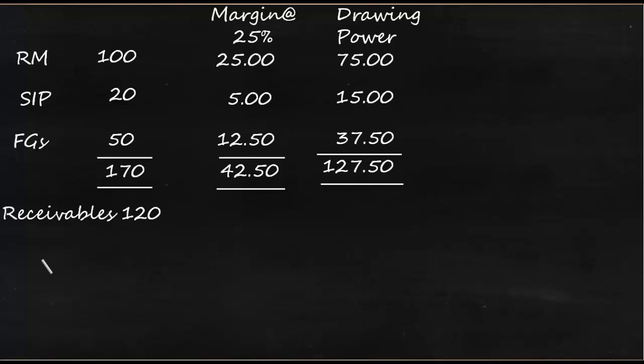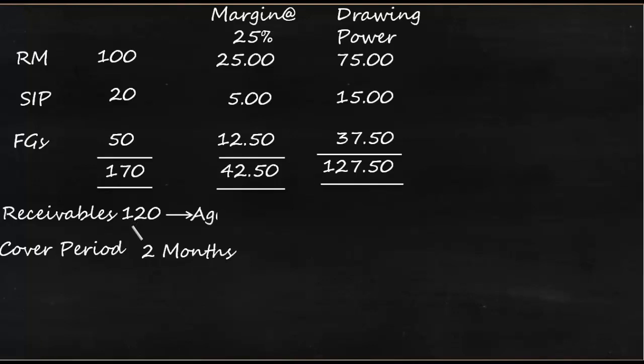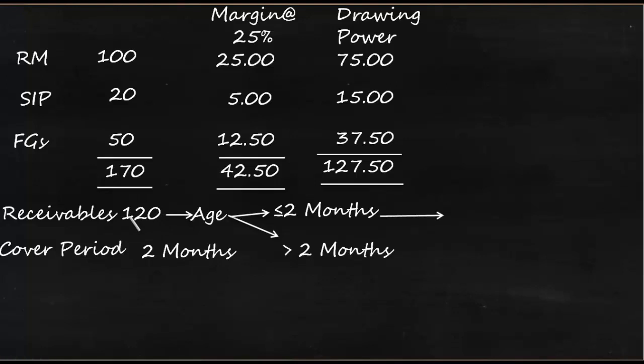I'll give the receivables as 120. As far as the receivables is concerned, we should know what is the cover period. Cover period basically talks about the age of the customers. So I'll say the cover period is two months. And this 120 has two components - we'll divide that by age, something which is within the cover period, that is within two months, and something which is beyond the cover period, that is more than two months.